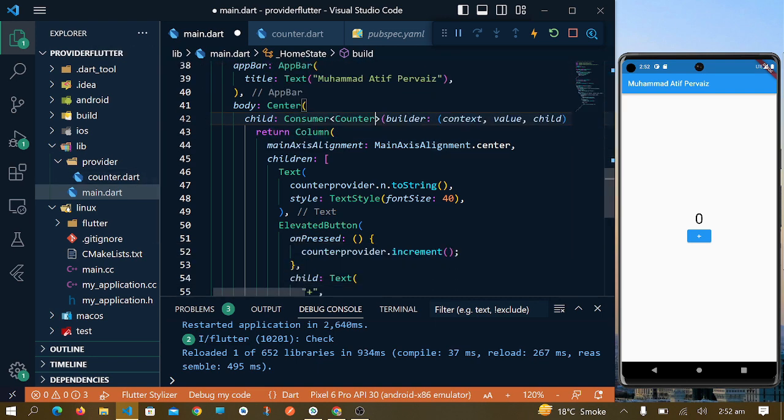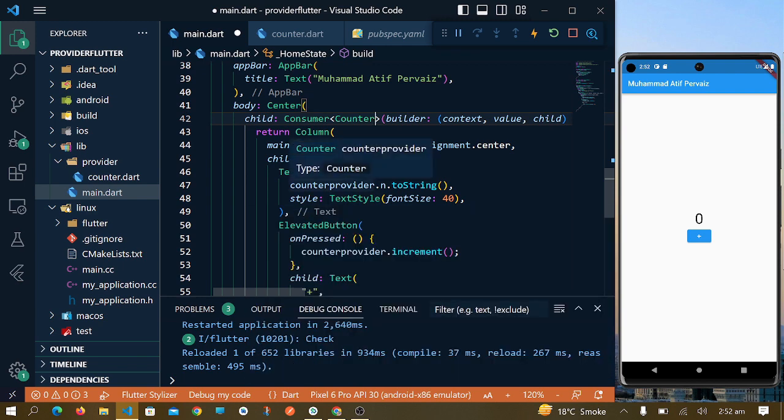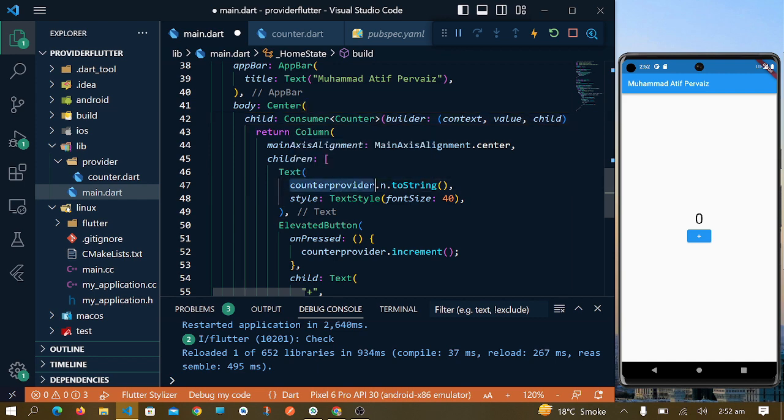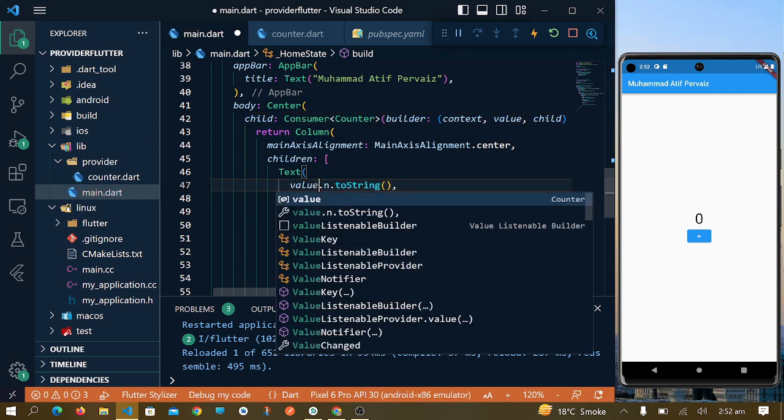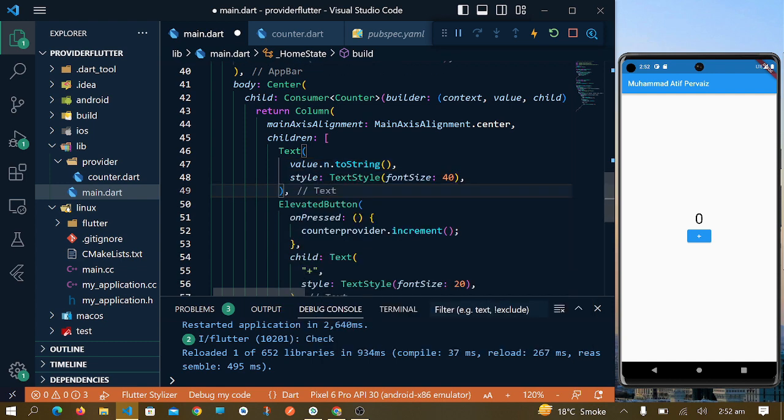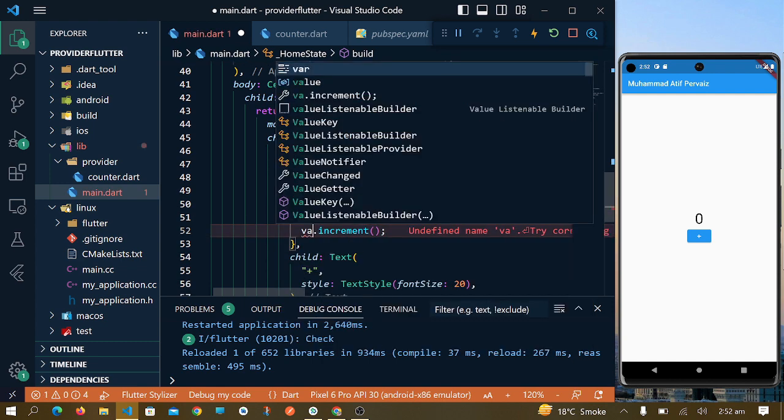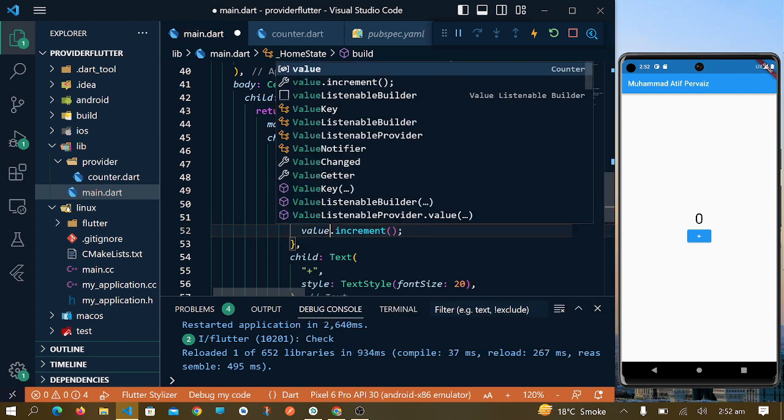Now instead of using counter provider which we were using in our last video, we will use here value. I will use the same here, value. Now if I update it, you will not see any kind of change here.